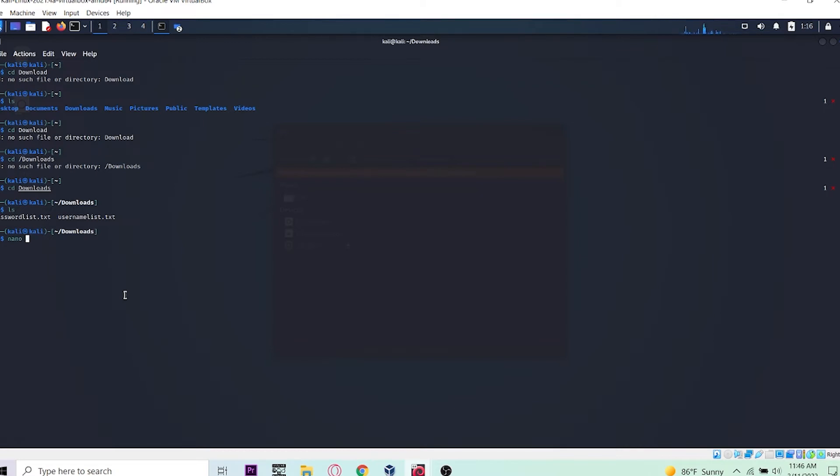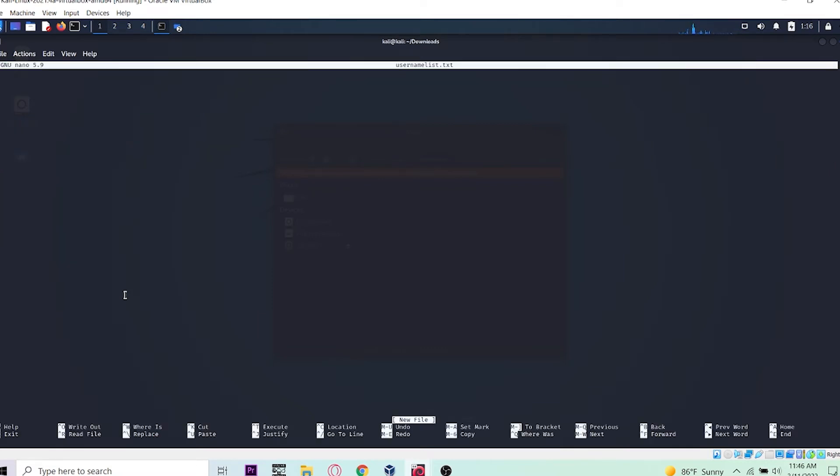I'm using nano for my username list. As you can see it's open using nano. I'm adding users that are logging into my Metasploitable. Let's see if we can find them or not. I'll add some random words.